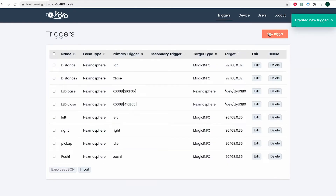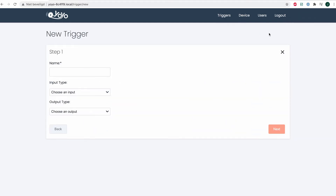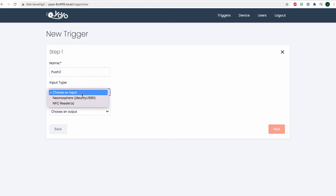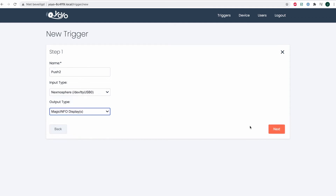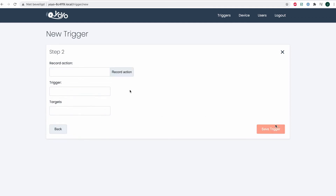Since I have four buttons on this board that I would like to show you, I will have to create four triggers as well — so that each button gets its turn. This also makes sure that every button has a functionality on the board.